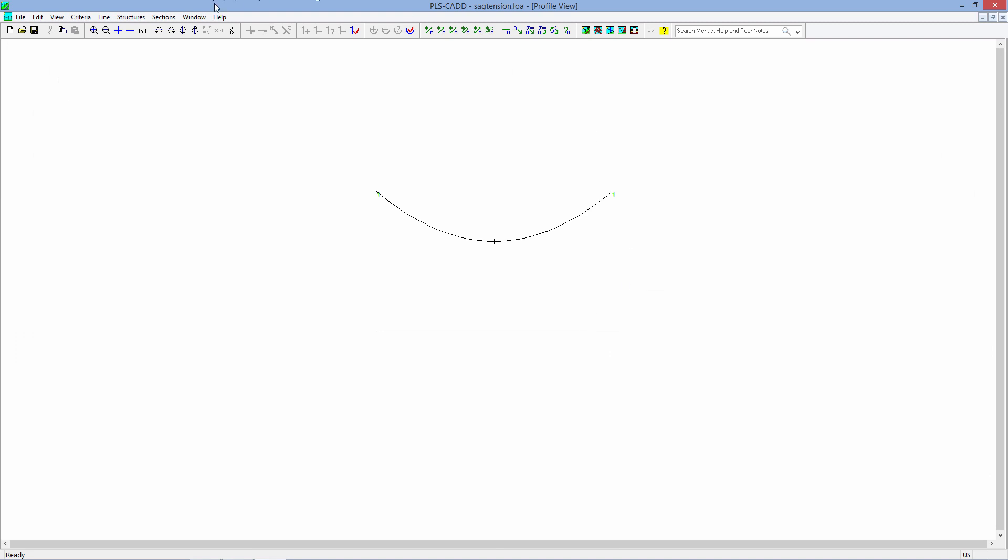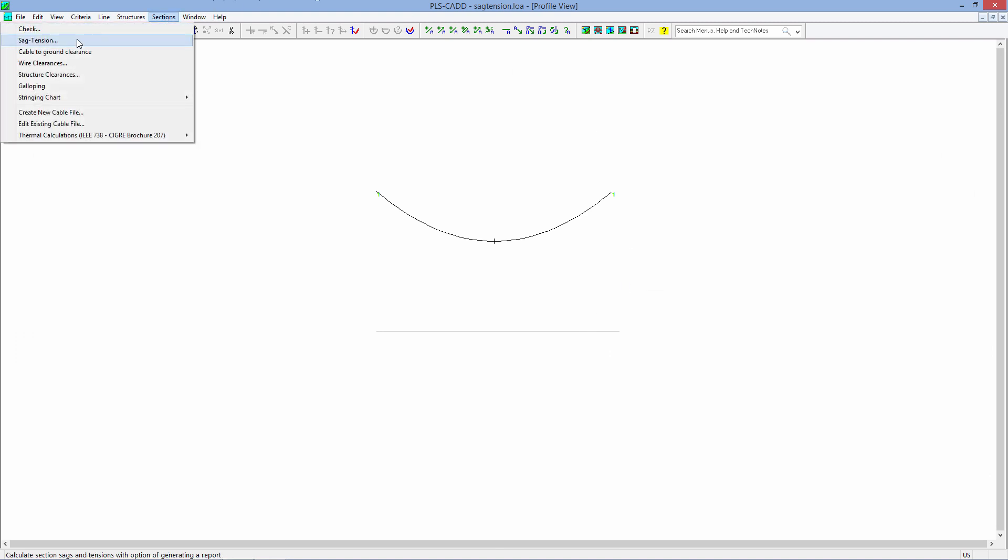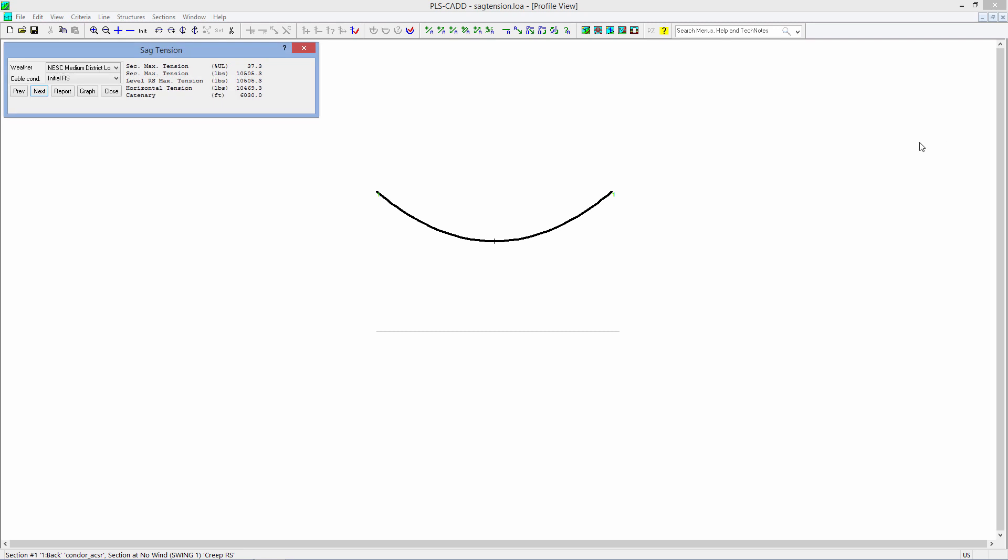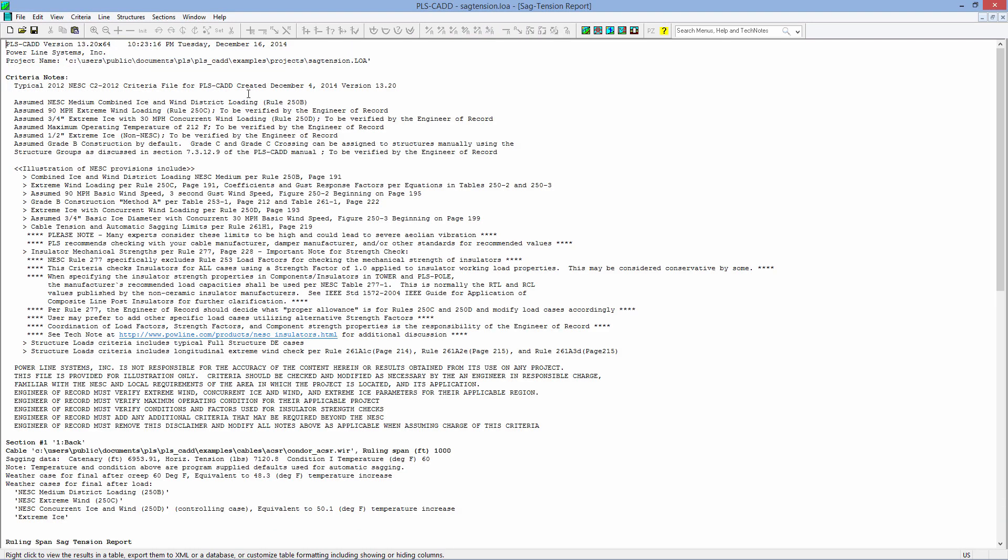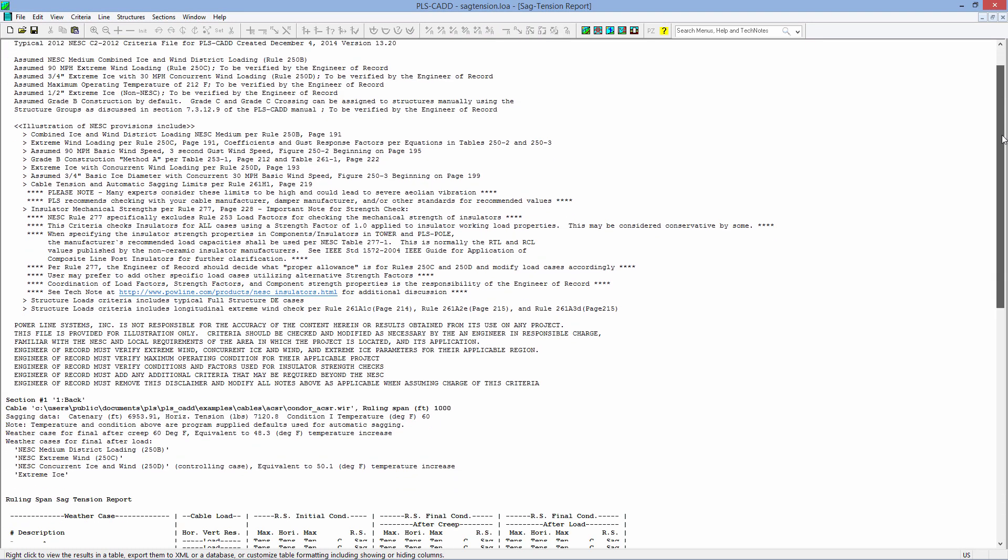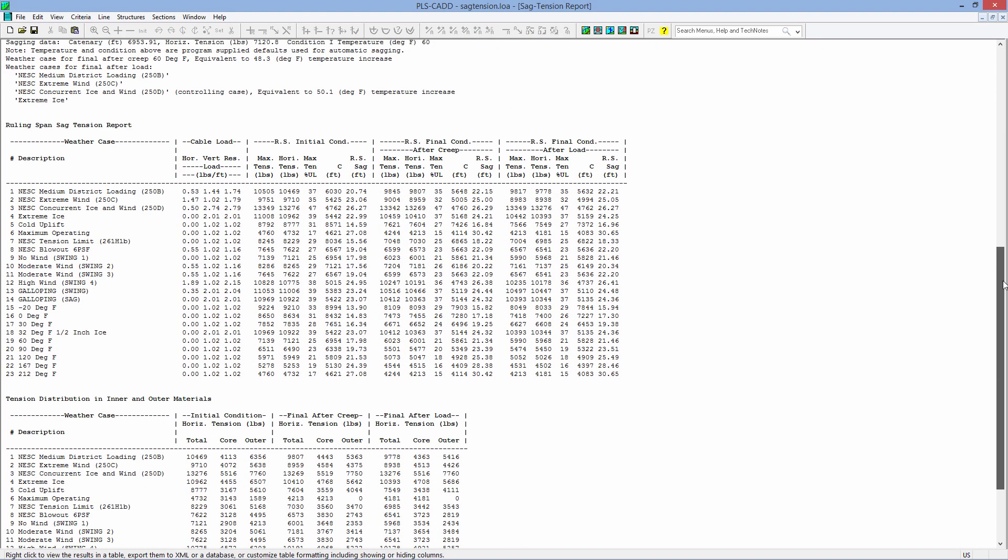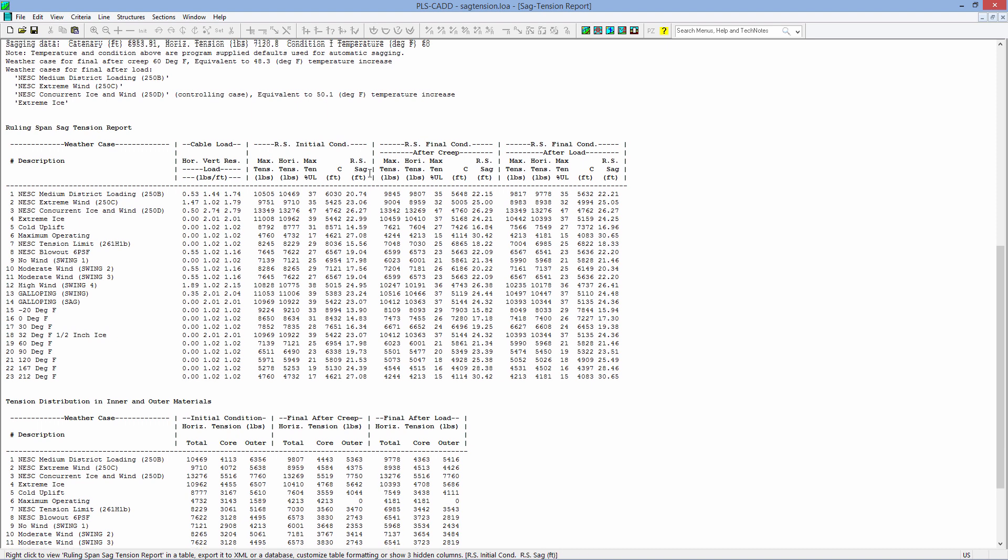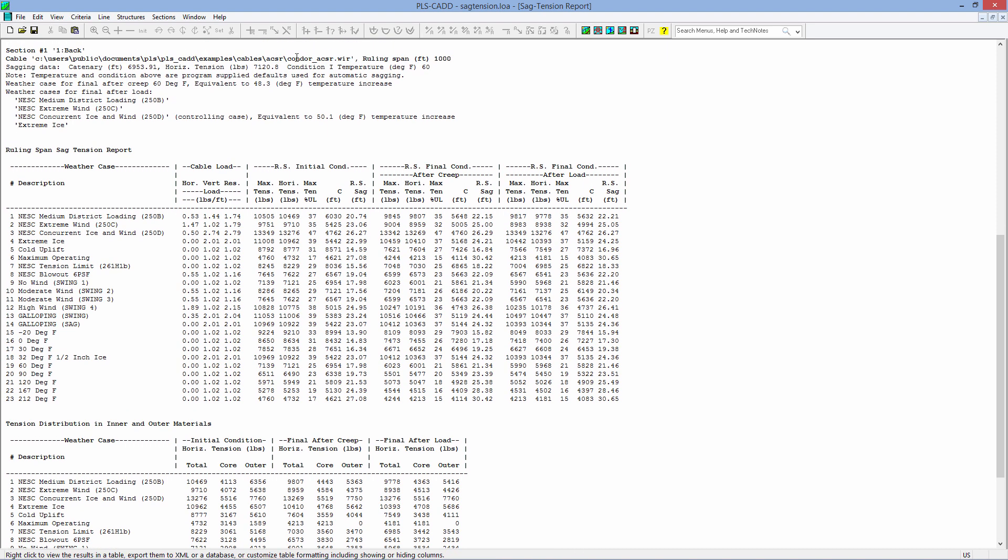We have a longer span, and if you want to generate a new sag tension run, Sections, Sag Tension. And we'll click on the Report button to get the full report, and this is the full report of the sag tension with our Condor ACSR with a 1,000-foot level ruling span.